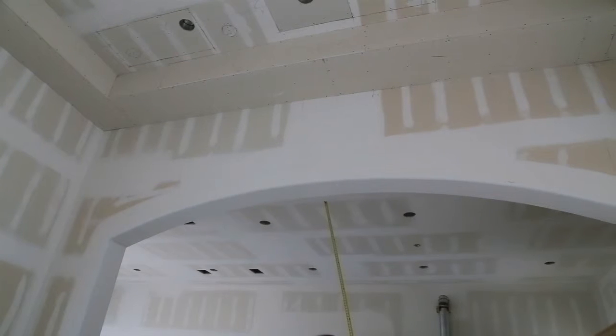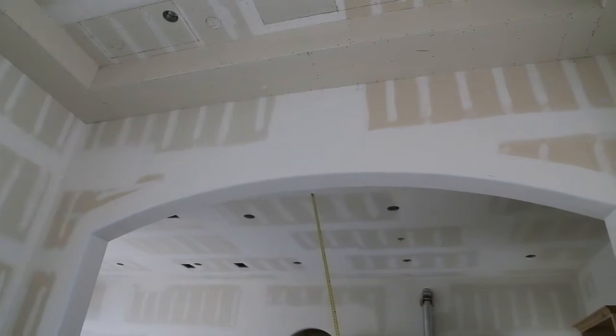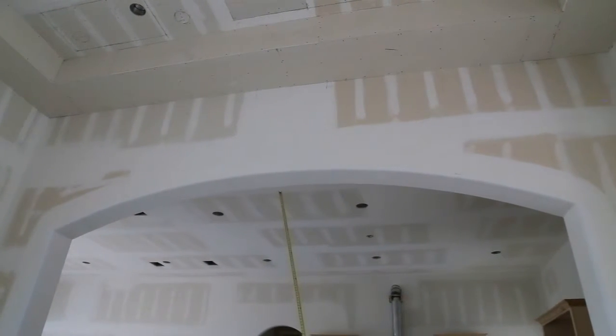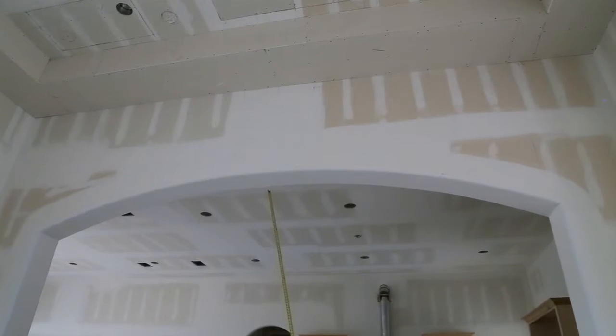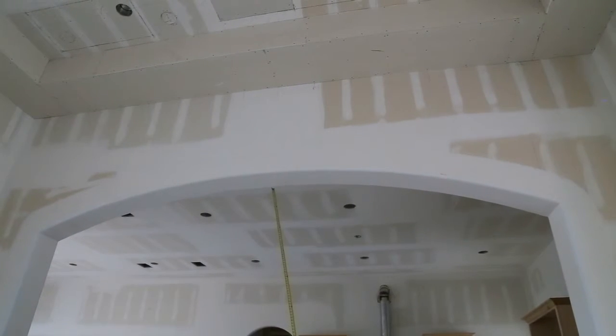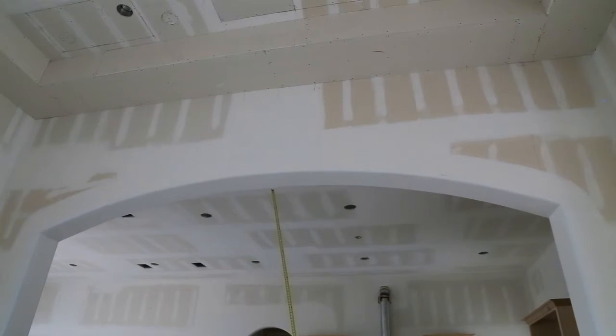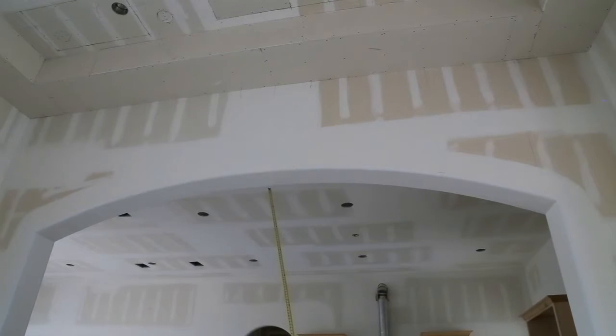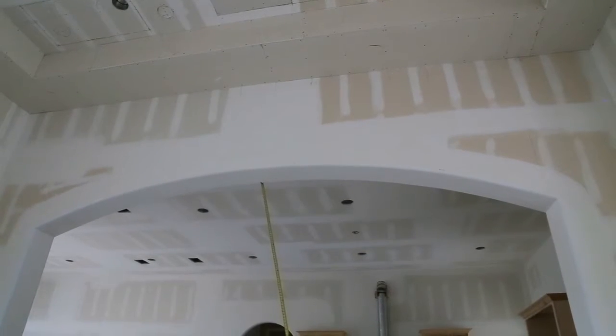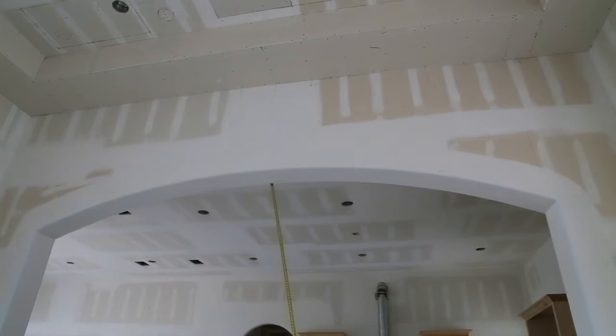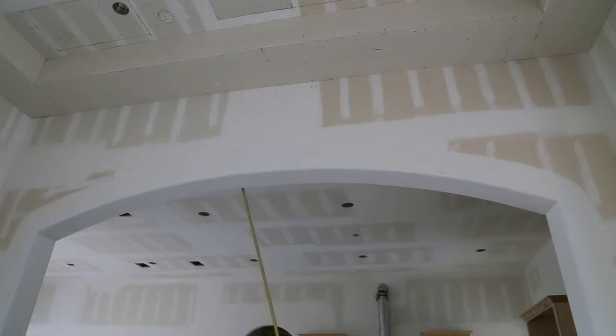At the archway dividing the great room and the kitchen, we will have to remove and replace the bullnose trim and retake that texture due to the arch flattening out from here to here.